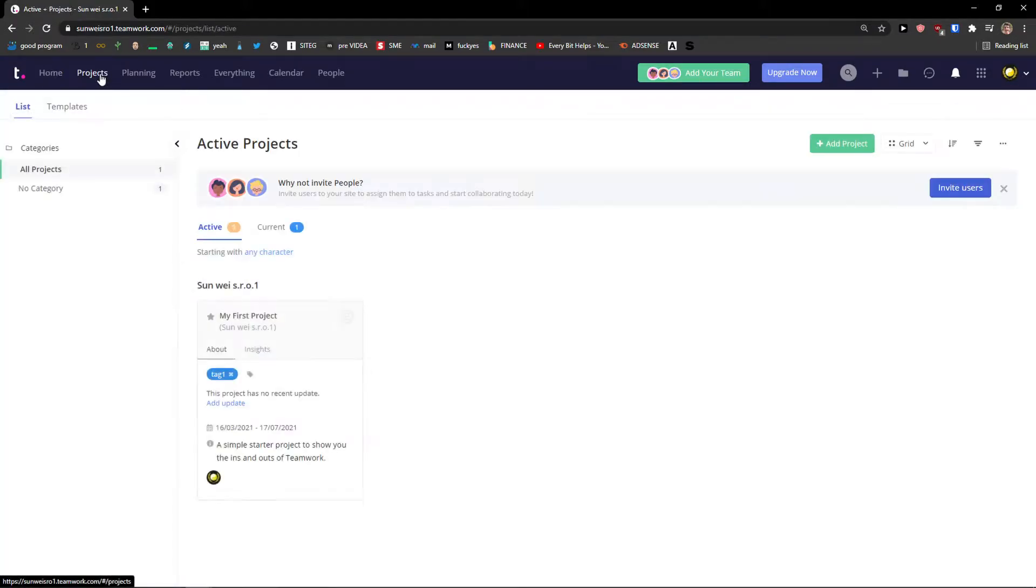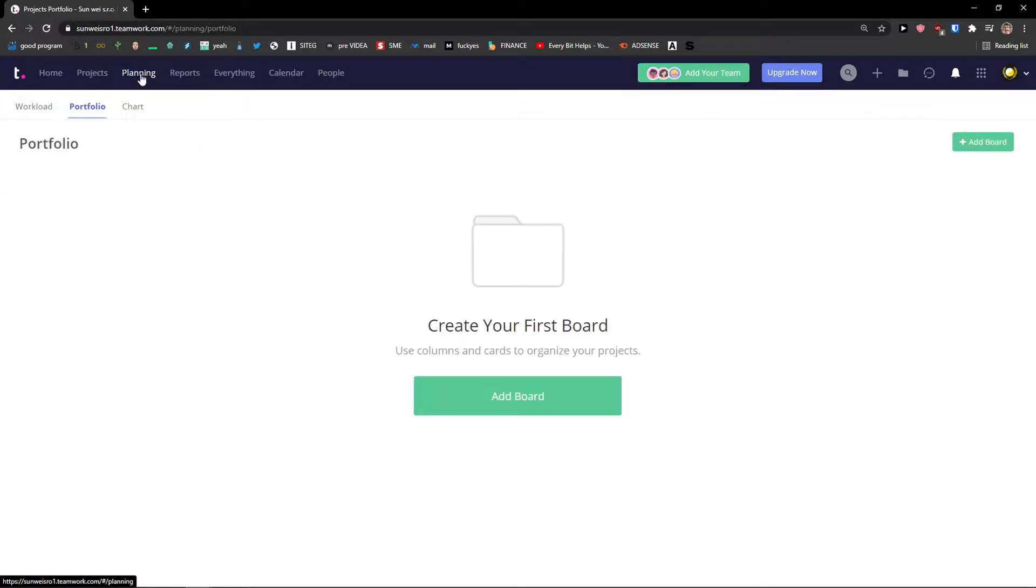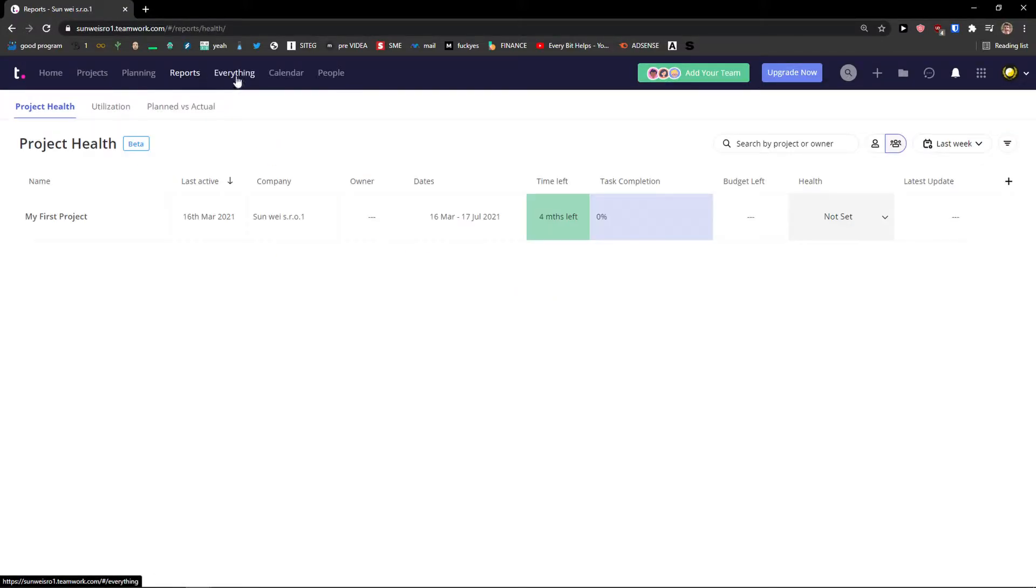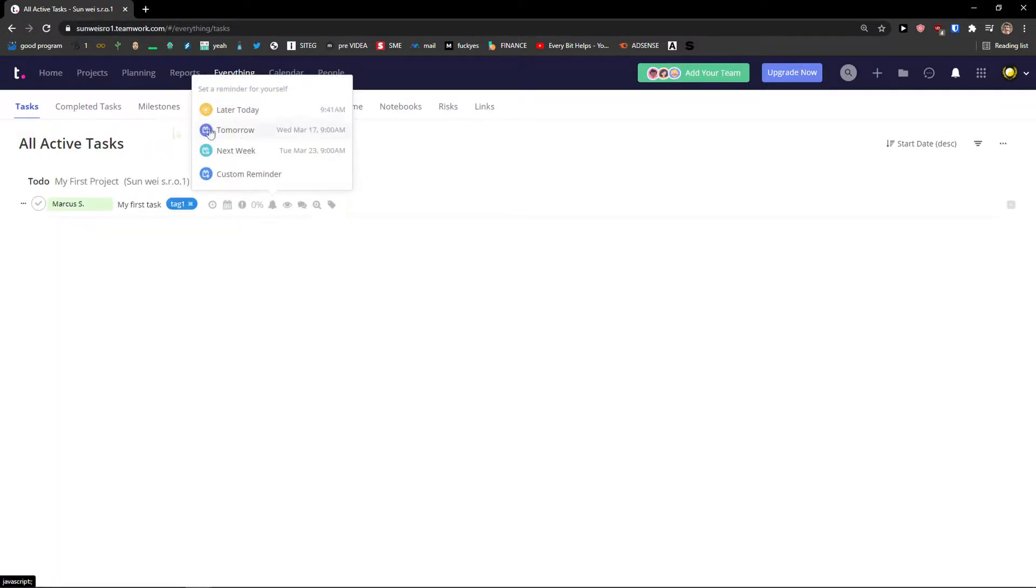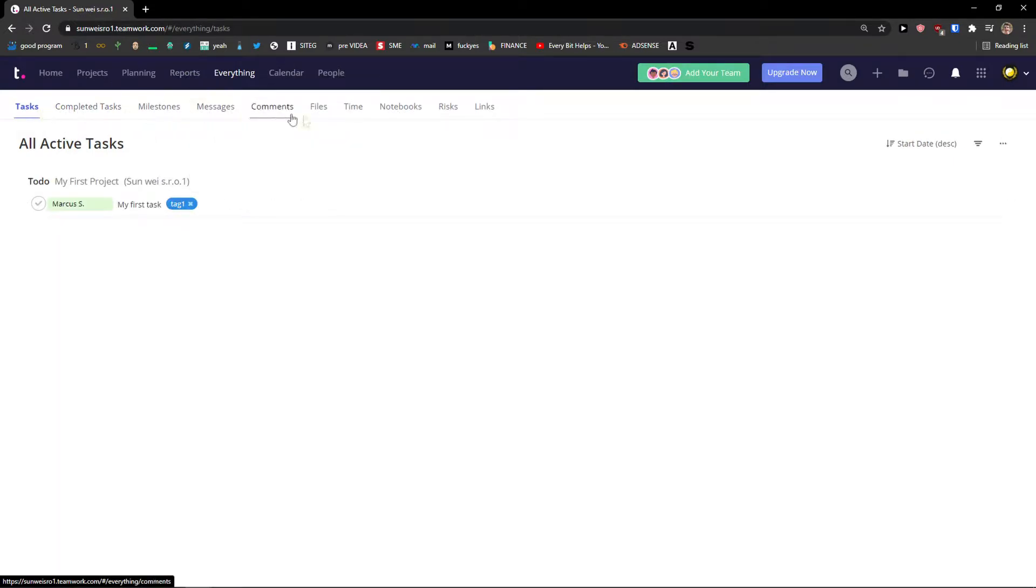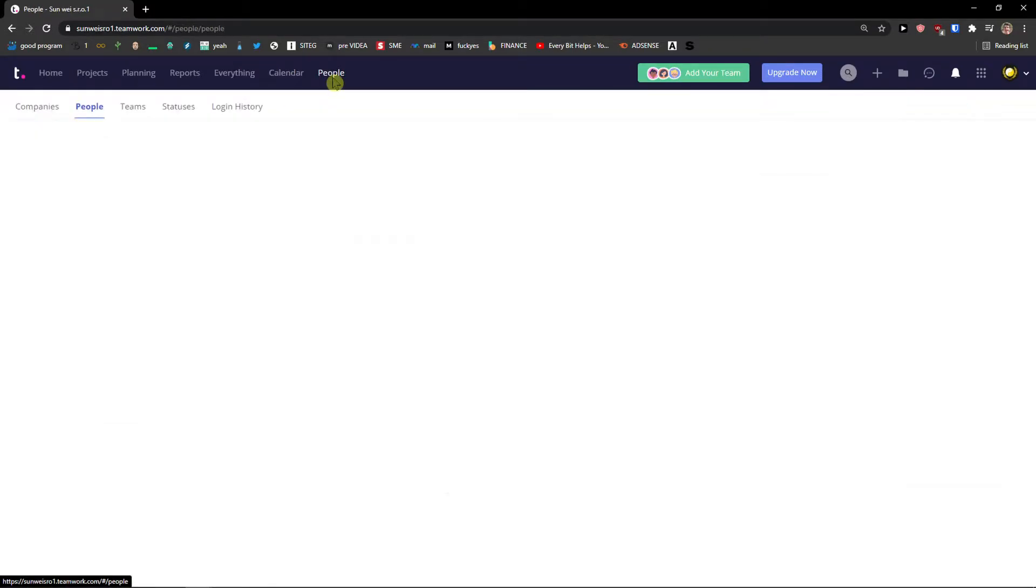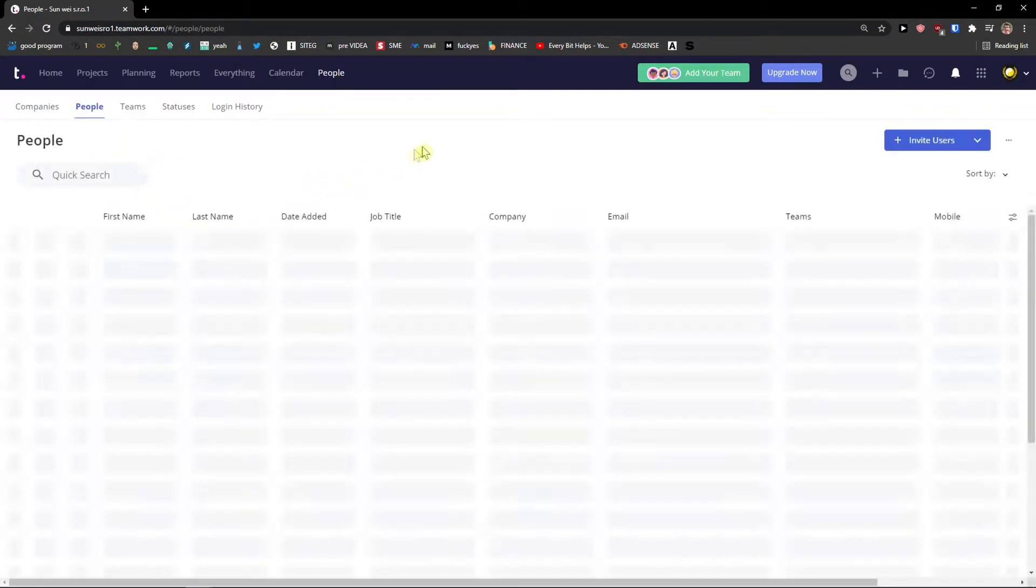Then you will simply see projects, planning. We will get to it too. Reports. Literally everything here like combine all the projects, all the tasks that you would see in everything, calendar and your people that you invited.